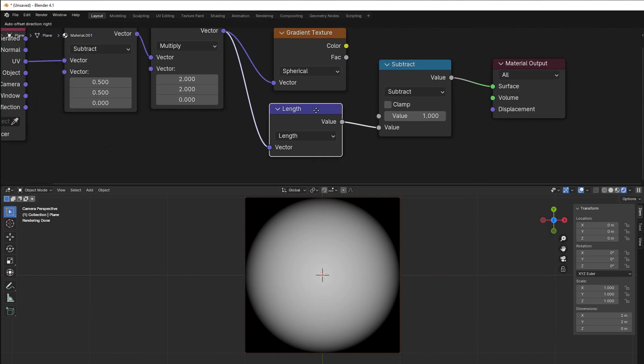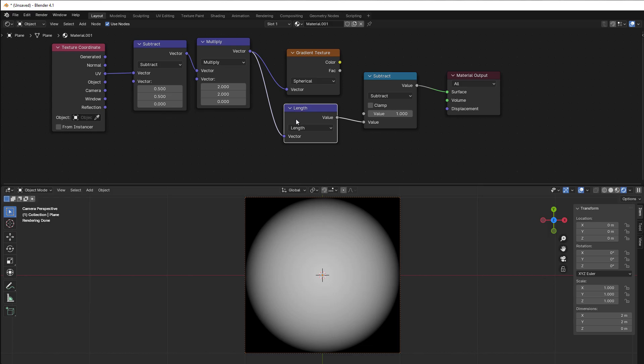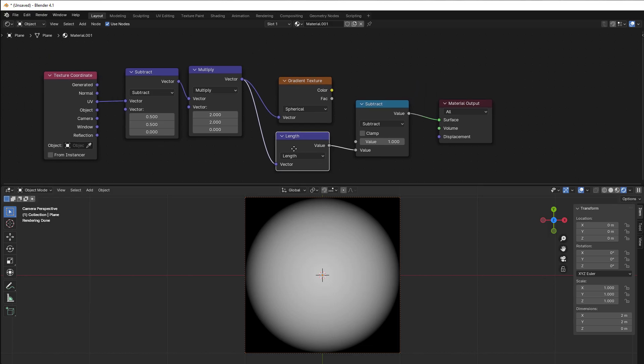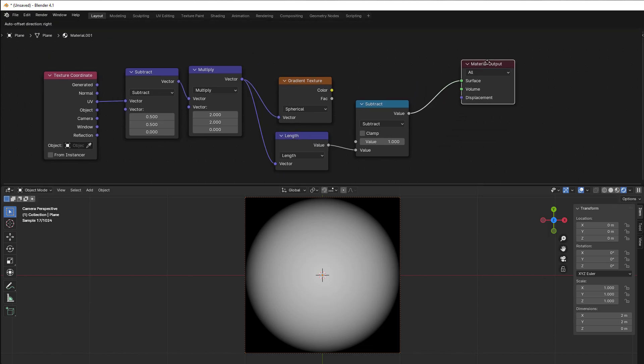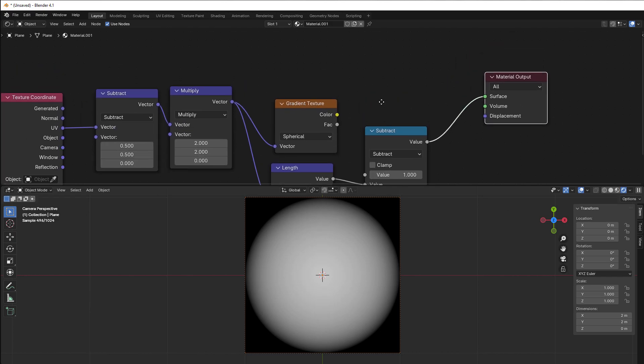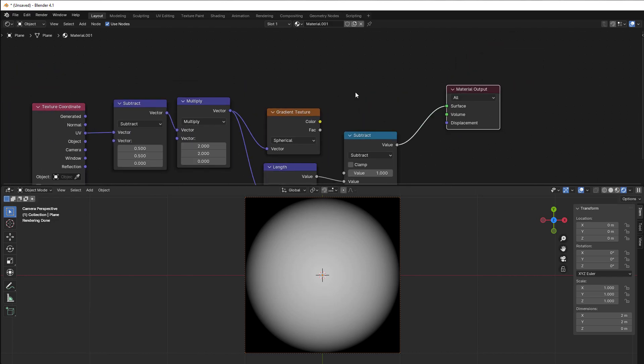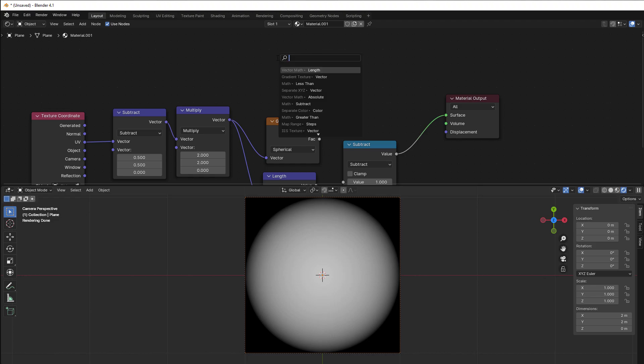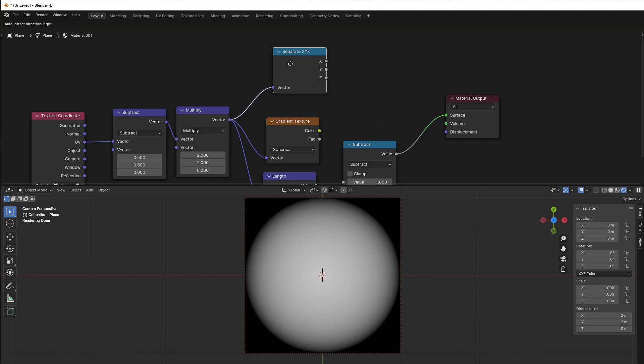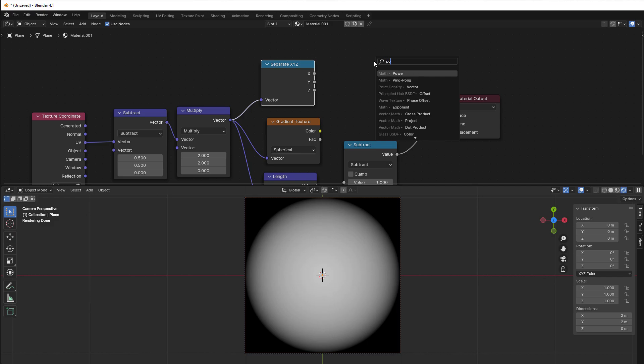We can also look at the math behind the length. Normally you don't do that math because we have everything here, but as a good thing to know just for fun is that it looks like this. So I can separate this into the X and Y, shift A, separate XYZ. Then I can use a power node here.